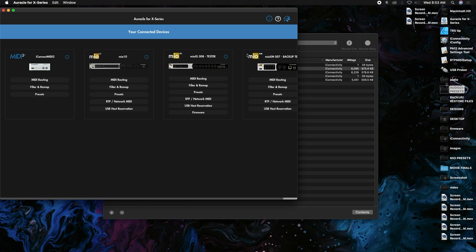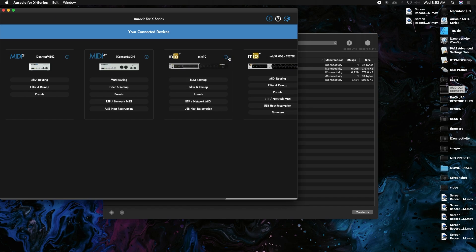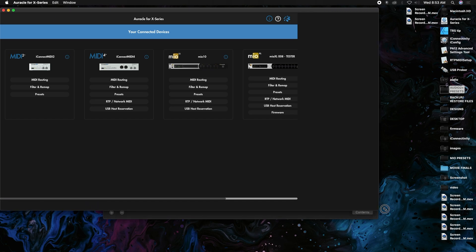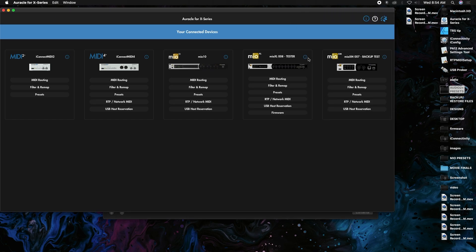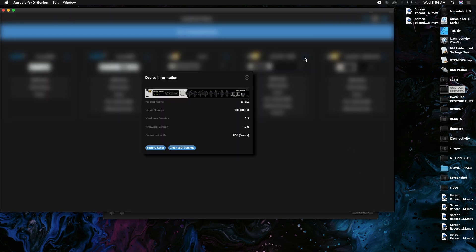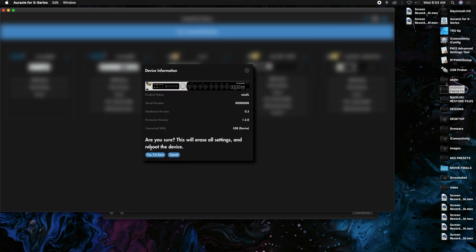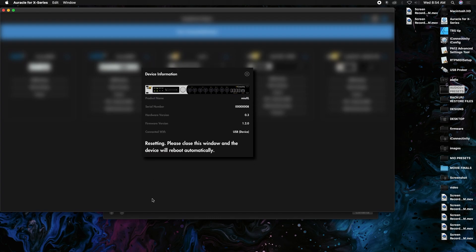I'm going to reset my Mio XL right here, go over to that guy. I'm going to hit the little info button, we're going to go factory reset, and yeah I'm sure. So that's going to reset my device.